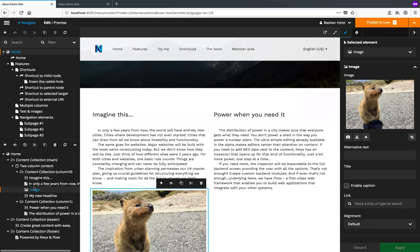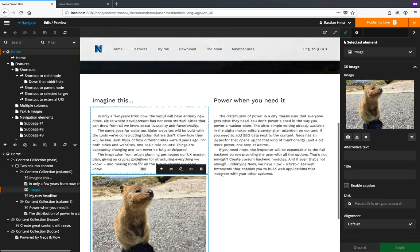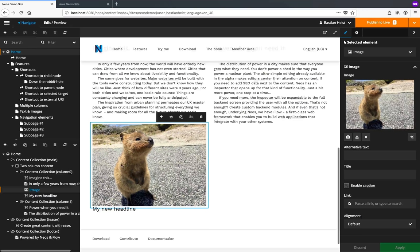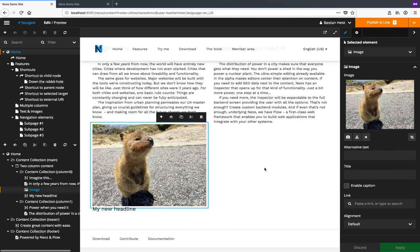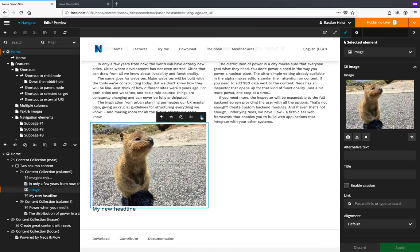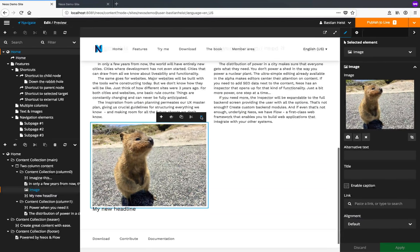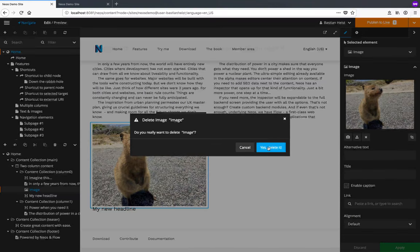If I drop it here it's placed above the headline instead of below it. And if I want to remove it again, all I need to do is click the little trash bar on top.